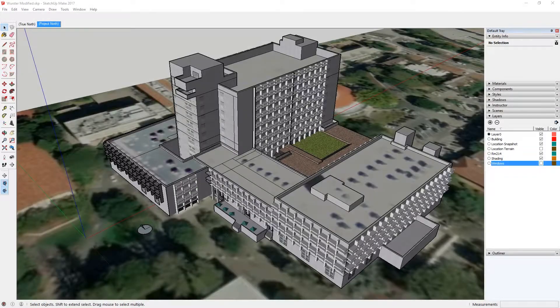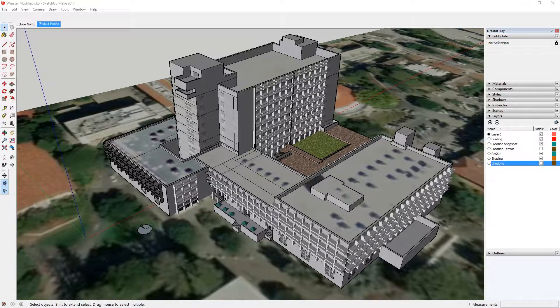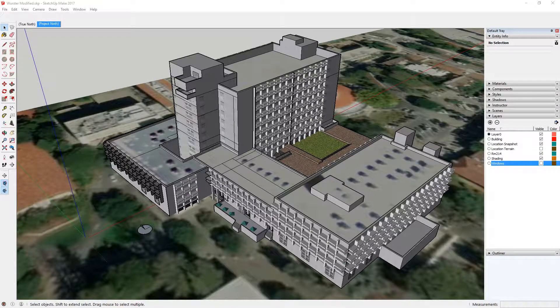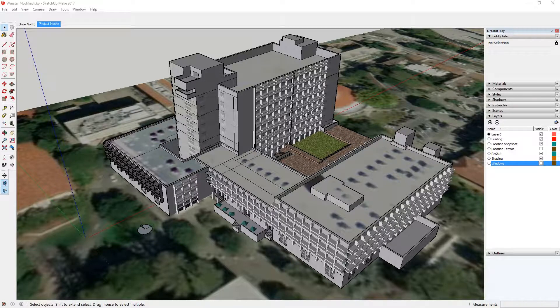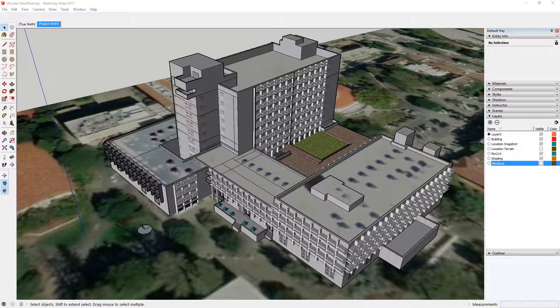In this tutorial I'm going to show you a method for analyzing and optimizing shading devices, particularly fixed shading devices, to exclude sun when it's not needed or a zone that has the potential to overheat and to admit sun when the sun or the heat is wanted.